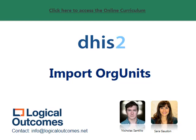Hello and welcome to this assignment walkthrough for the DHIS2 curriculum developed by Logical Outcomes. My name is Nicholas Santillo and in this video I'm joined by Sarah Godin and together we go through how to develop a config sheet for your org units, which is how to create a CSV file so that you can mass upload a set of org units.